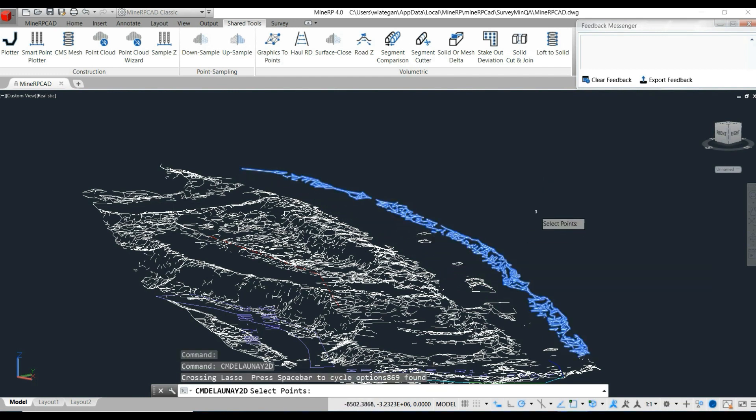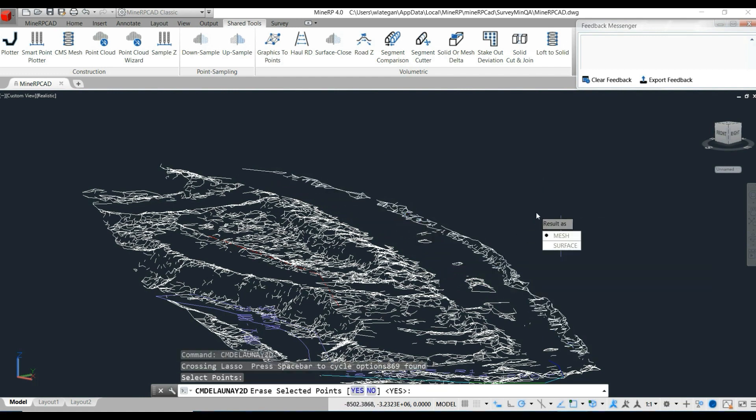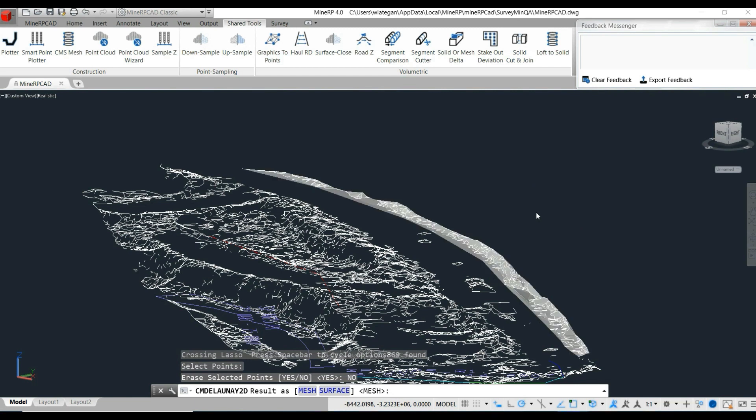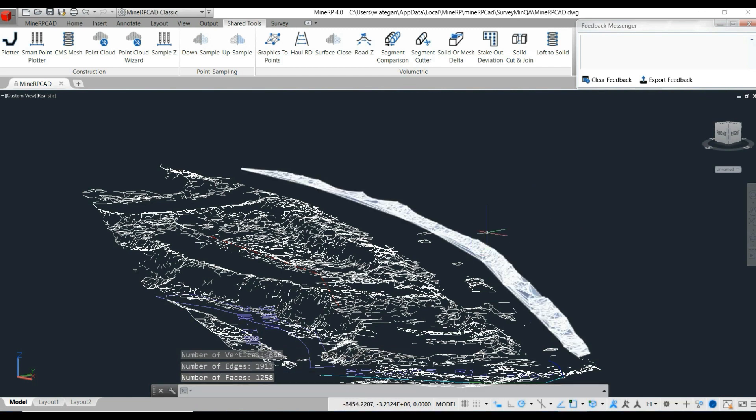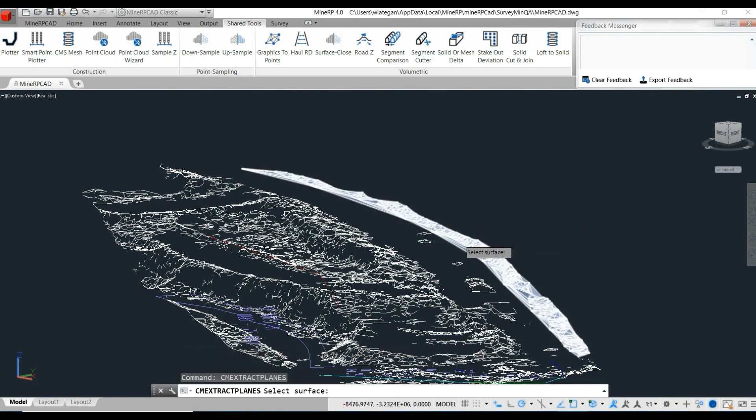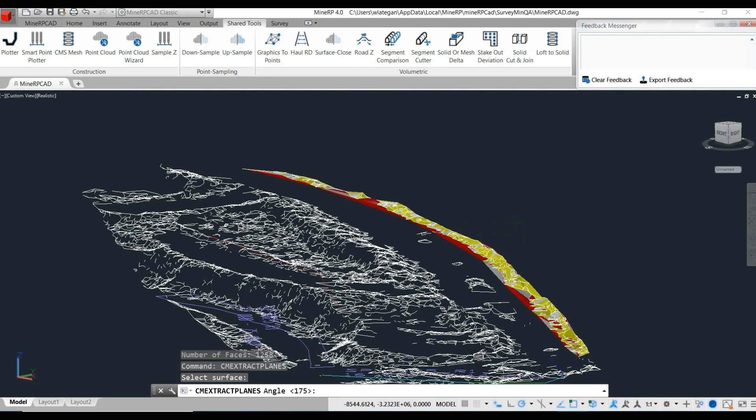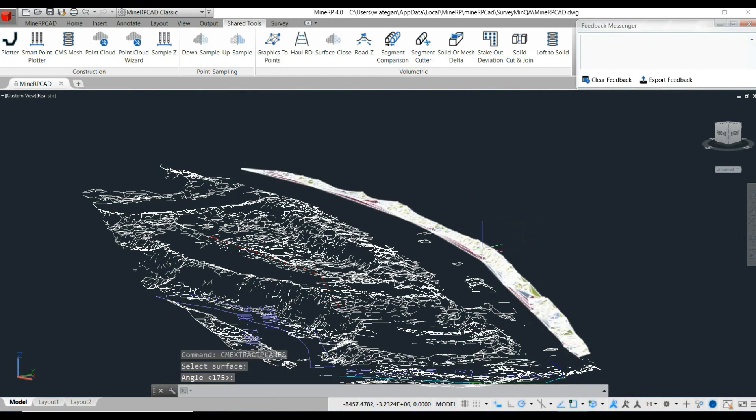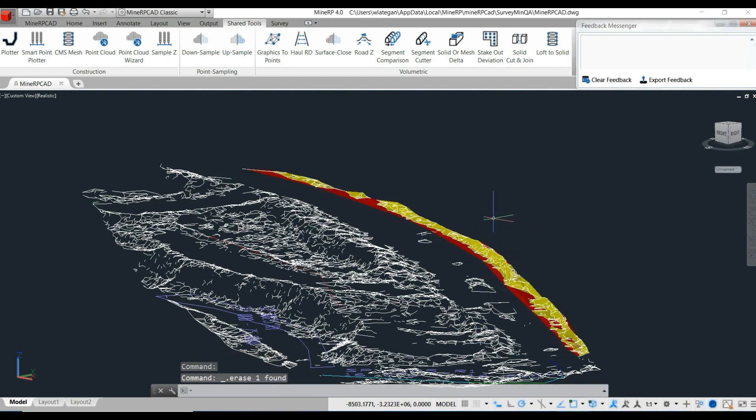For this example, the user isolated an area of interest. This is the actual berm on the haul road. Any area can be isolated and used at preference.